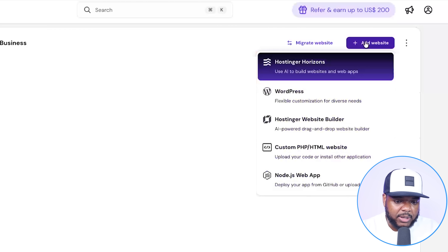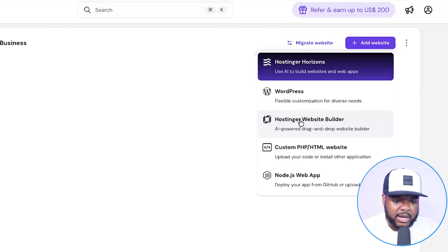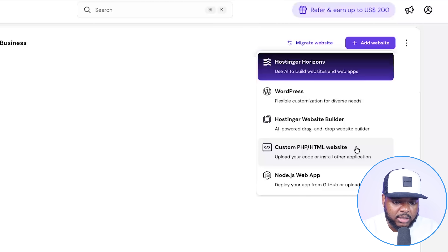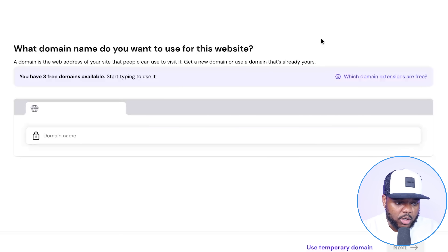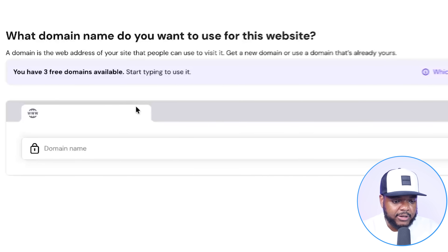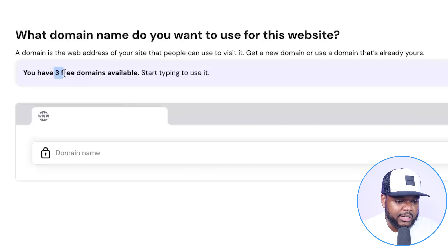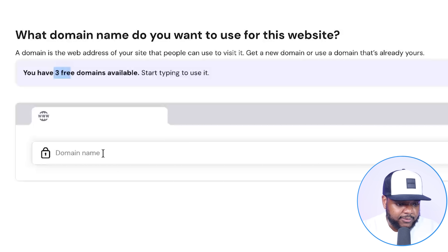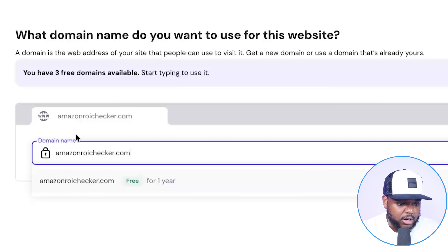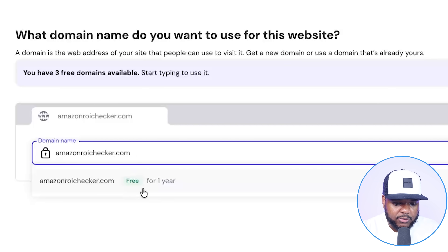If I just log into my Hostinger account, I'll show you exactly what I would do to make the app go live. I click on 'add website,' and we've got all of these different options — Horizons, WordPress, the AI website builder — but the one I'm going to go with right now is the custom HTML website. One of the first questions it asks is what domain name do I want to use? The good thing about Hostinger is that you get free domains. So if I type in amazonroichecker.com, right there it's going to be free for me to use for an entire year.